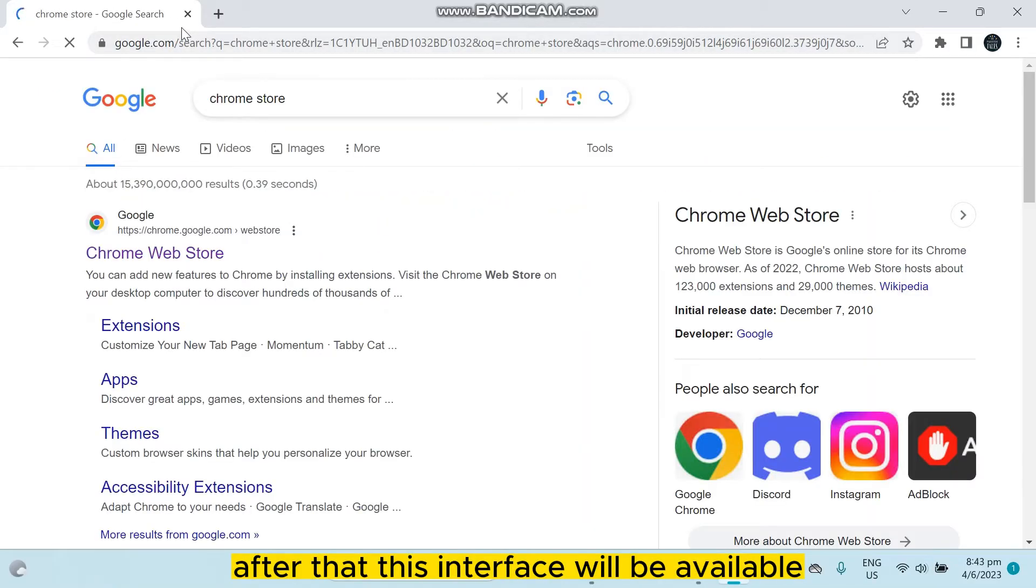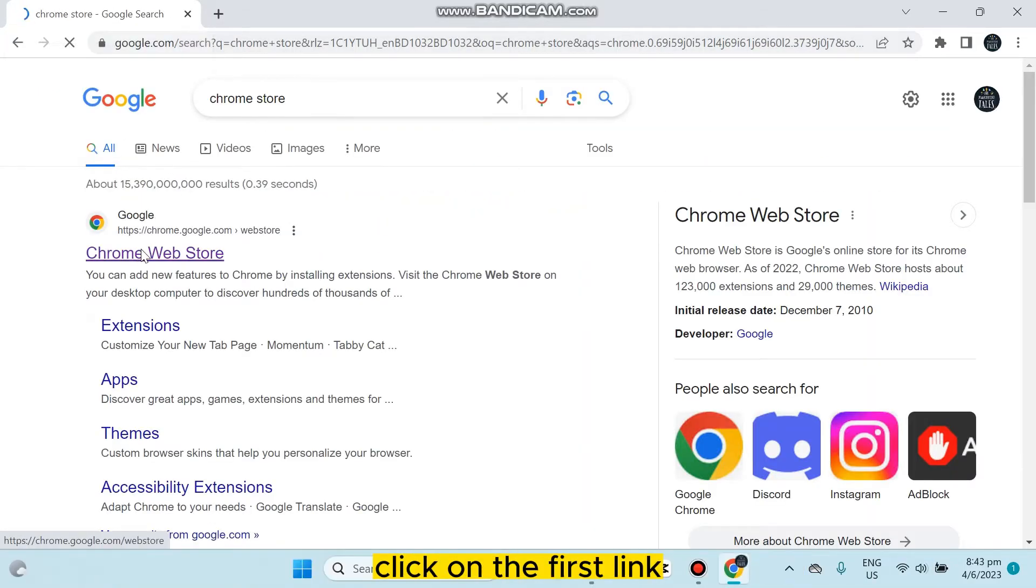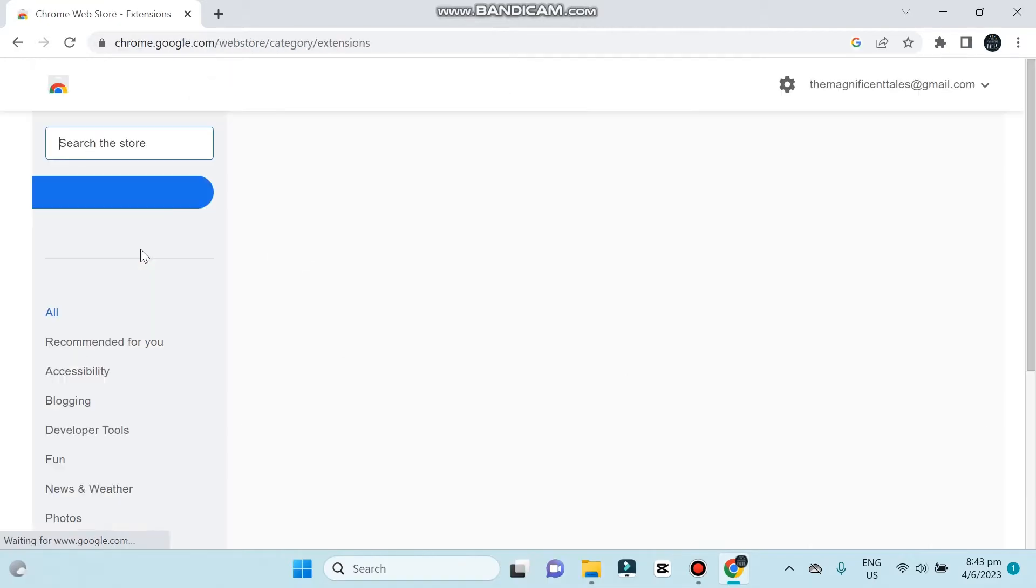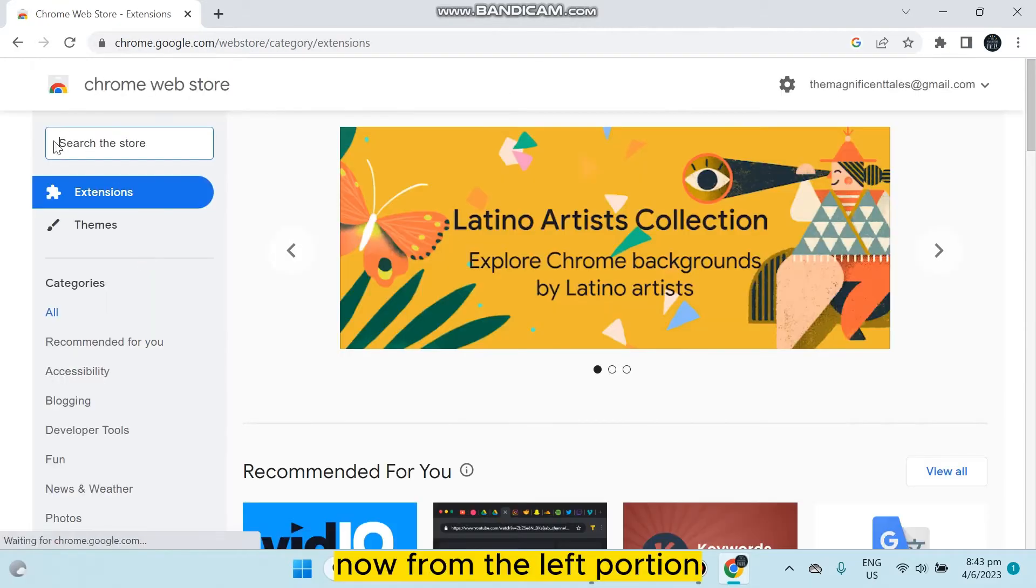After that, this interface will be available. Click on the first link. Now from the left portion, you have to search for block site.